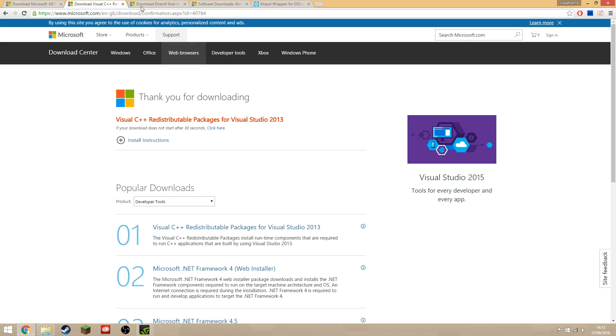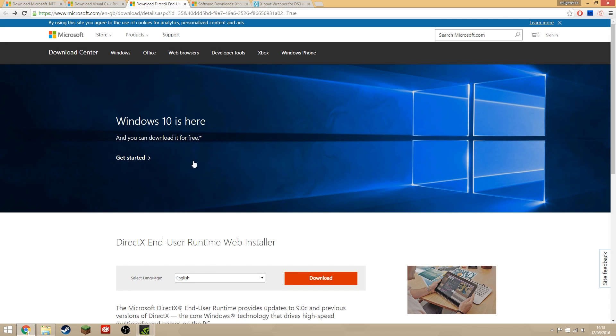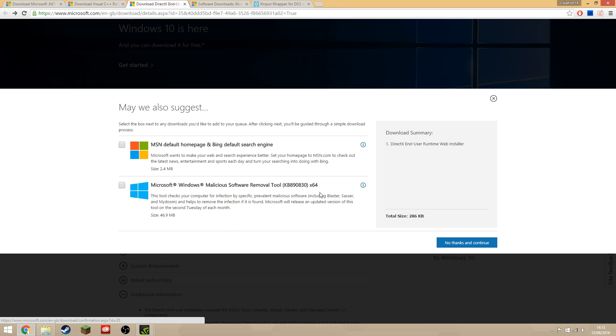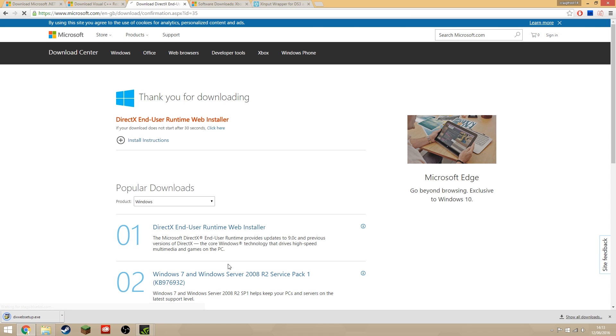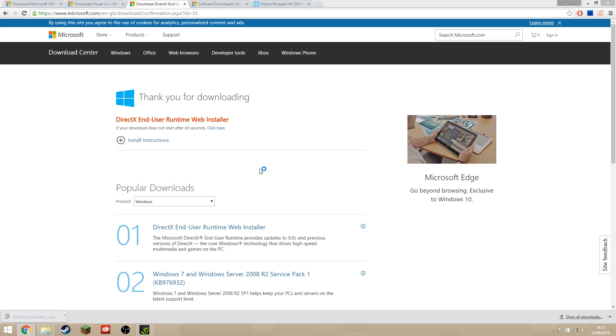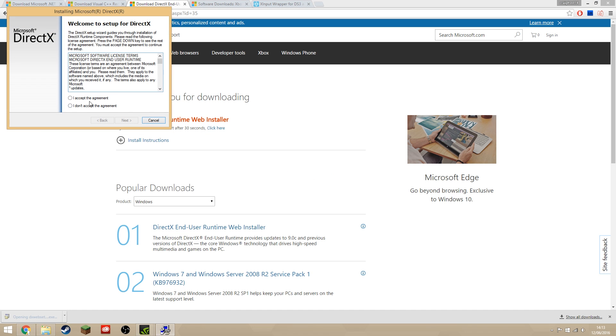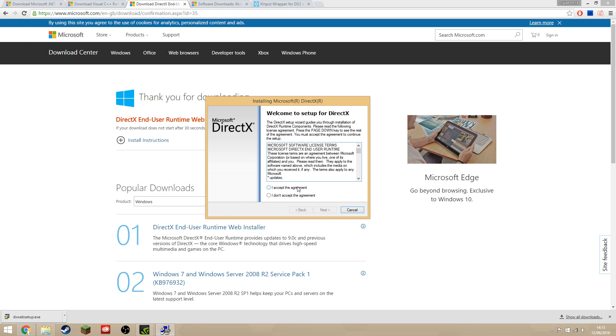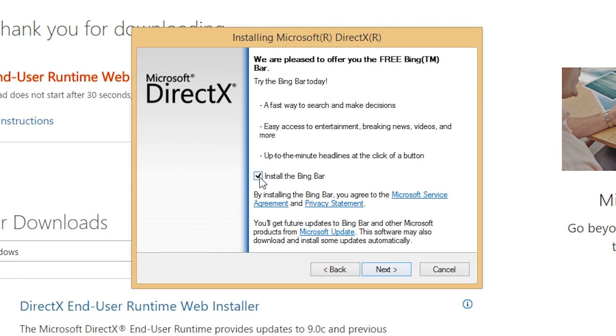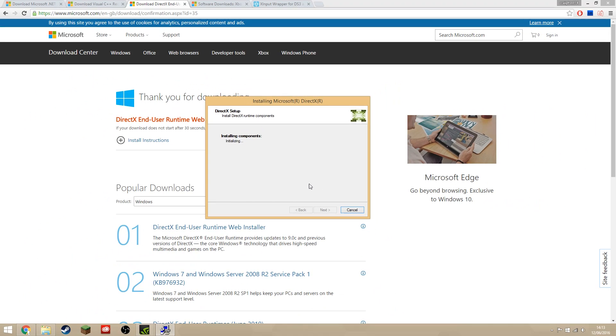Next is the DirectX end-user runtime web installer. Don't install any optional extras—click no thanks and continue—and then download it and run the file once again. This time click accept the agreement, but on the next page make sure you uncheck the box which says install Bing Bar because we don't want that.